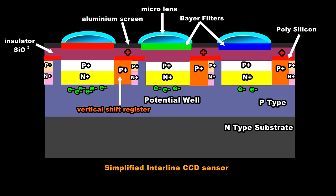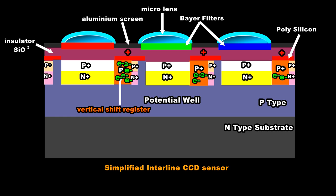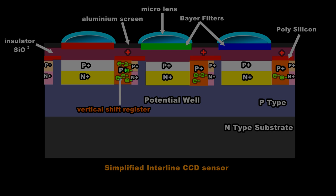They are shifted from the well to the storage bin by an applied positive voltage on the vertical shift register at the same time releasing the voltage on the electrodes over the well. The electrons are pulled into the bin by the positive electrical charge. This happens for every pixel in every row.